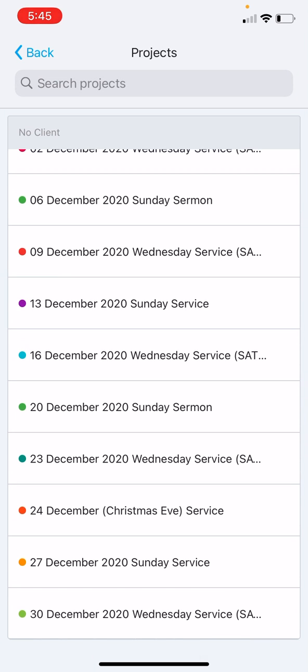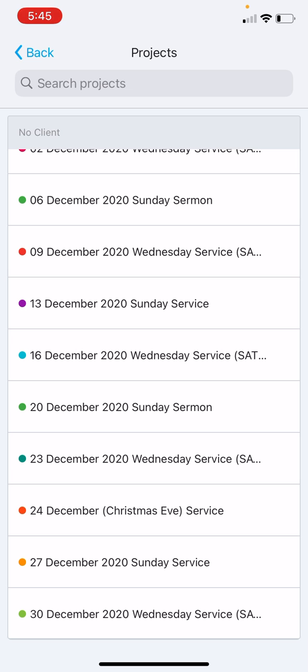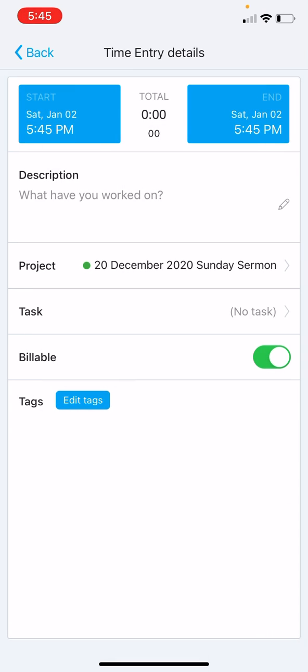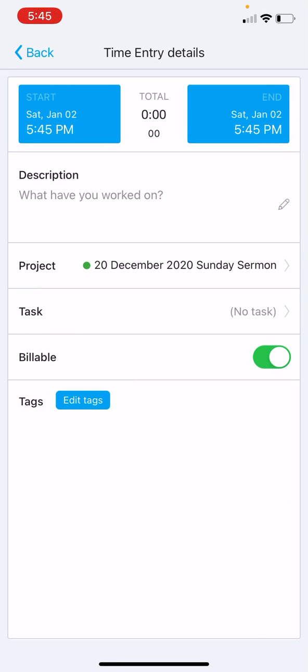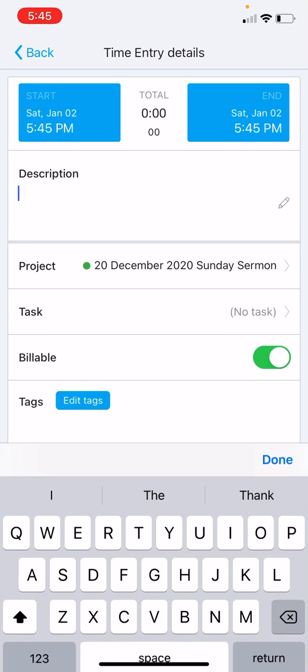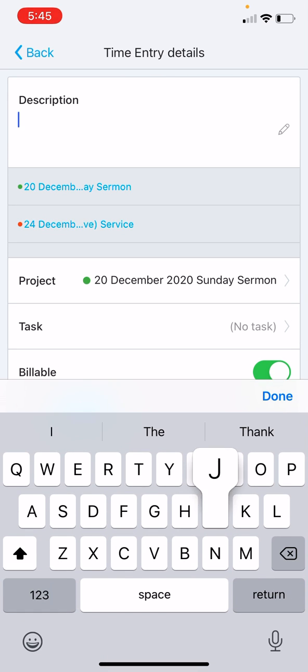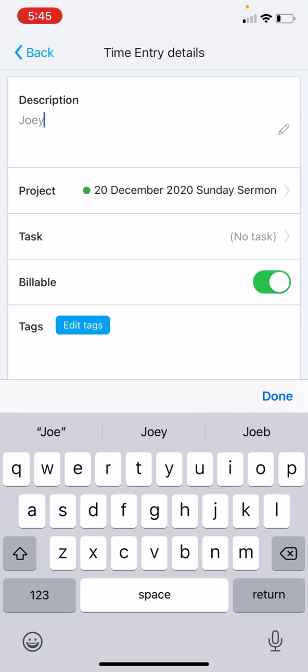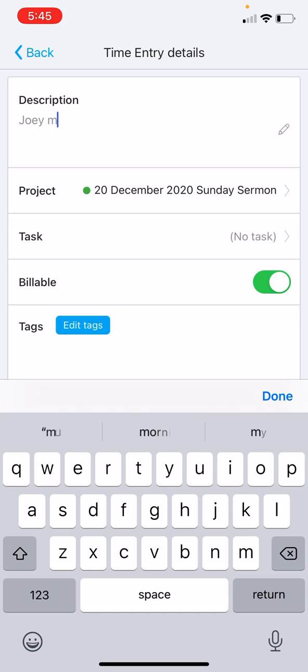Let's say the 20 December 2020 Sunday sermon. I watched that. Here in the description, 'what have you worked on?' Just like the other tutorial, this is where we put our name. Joey Miklos.